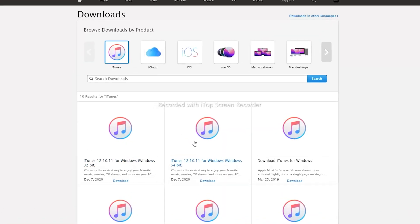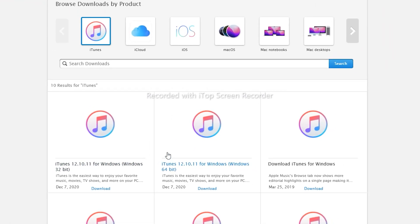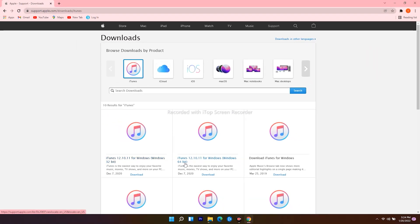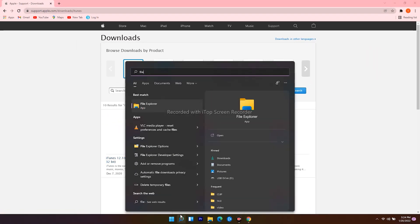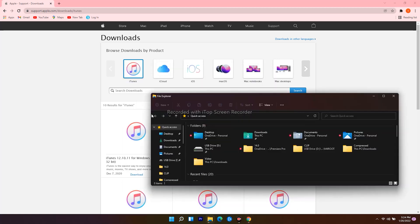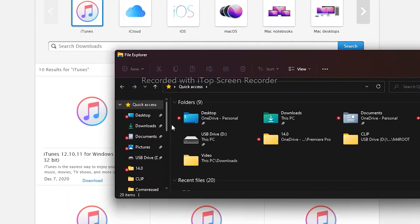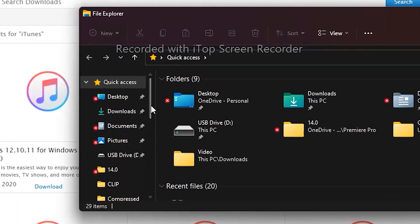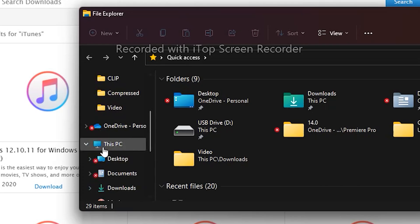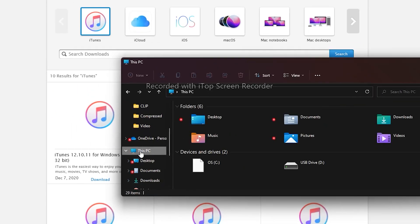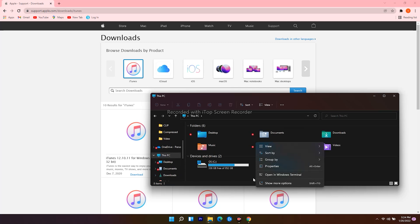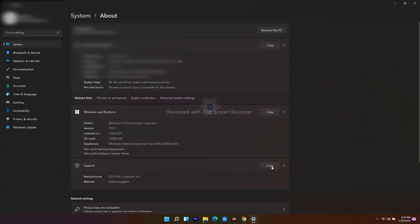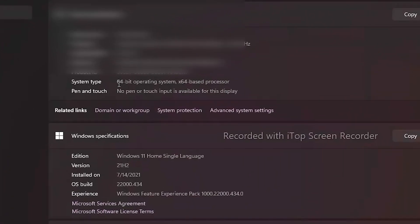From here you get 32 bit and 64 bit. In order to check yours, head over and click on the search icon over the bottom, search for File Explorer and open it. From here scroll down and click on This PC, from here right click and go for Properties. Here as you can see that mine is 64 bit.